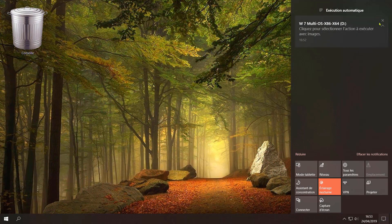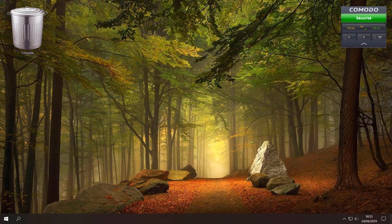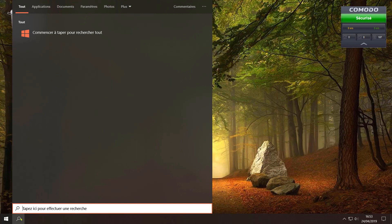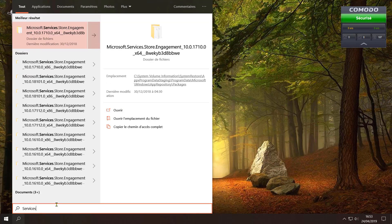Sous Windows 7, cliquez sur le menu démarrer puis dans la barre de recherche, tapez service.msc. Sur Windows 8 et Windows 10, cliquez sur l'icône rechercher puis tapez dans la barre de recherche service.msc.